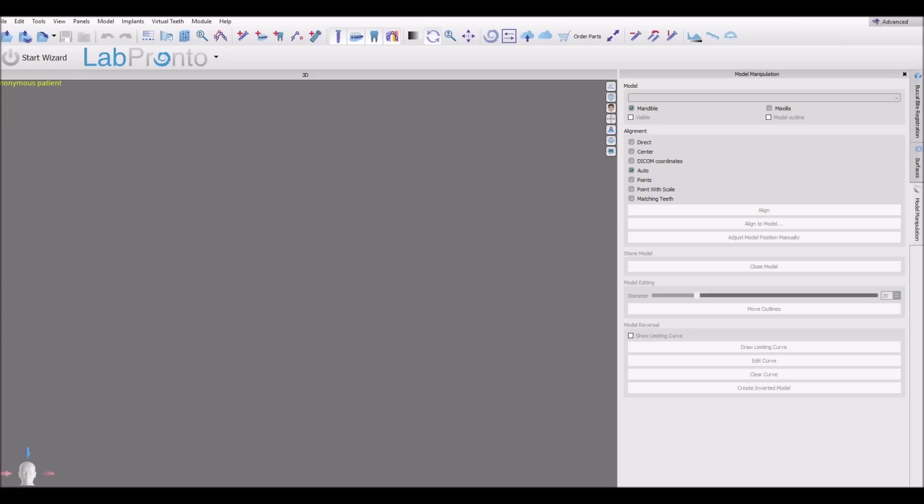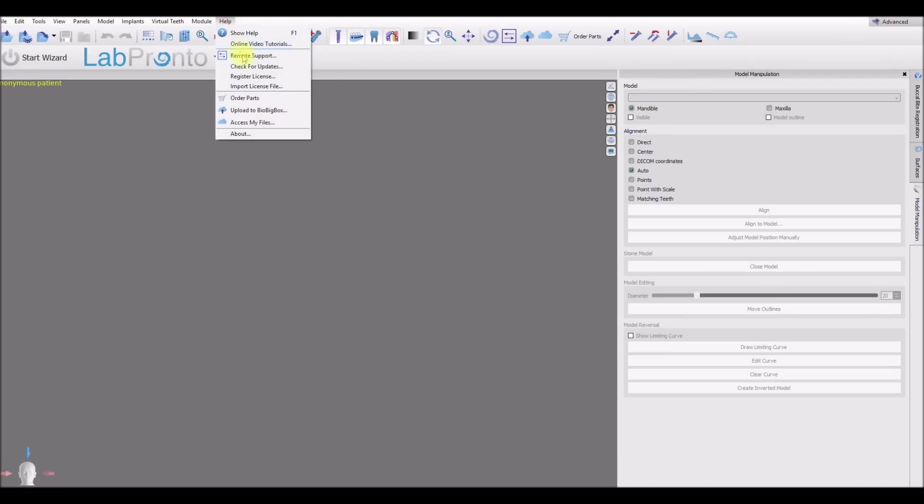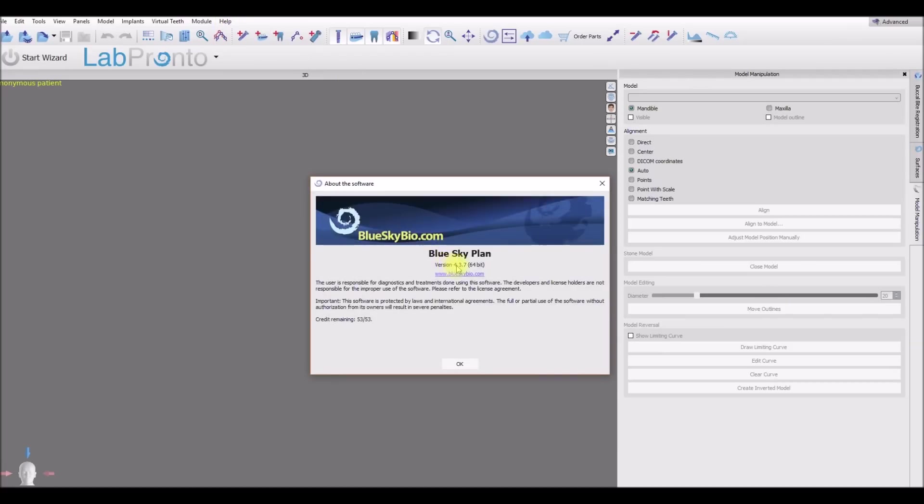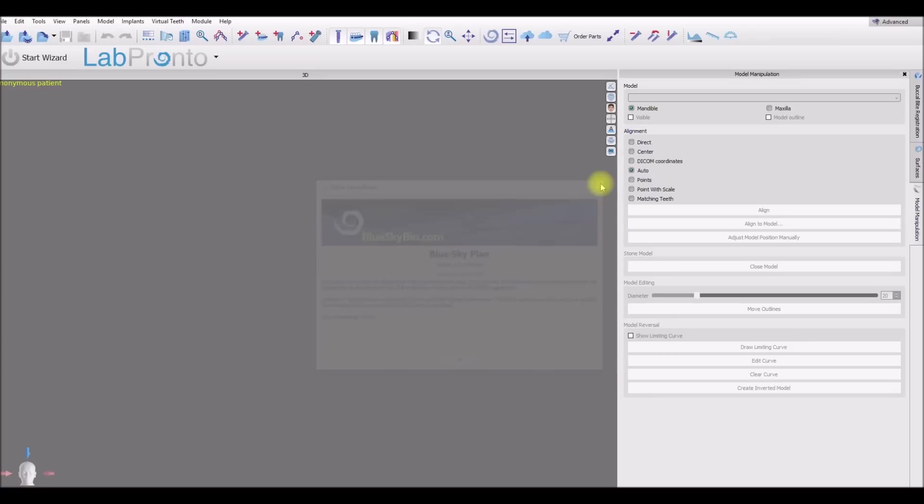This is Michael Saltzman and I'm going to present the new buccal byte registration functionality that we have in the software. We're currently using version 4.3.7 of the software. If you're using an older version, please update so that you could use the latest version of the software.